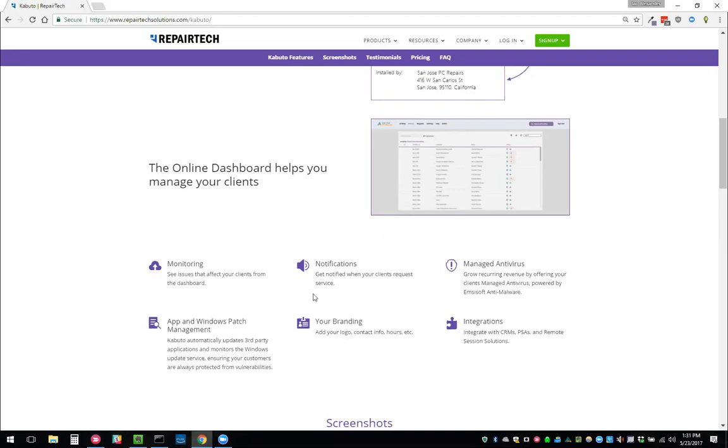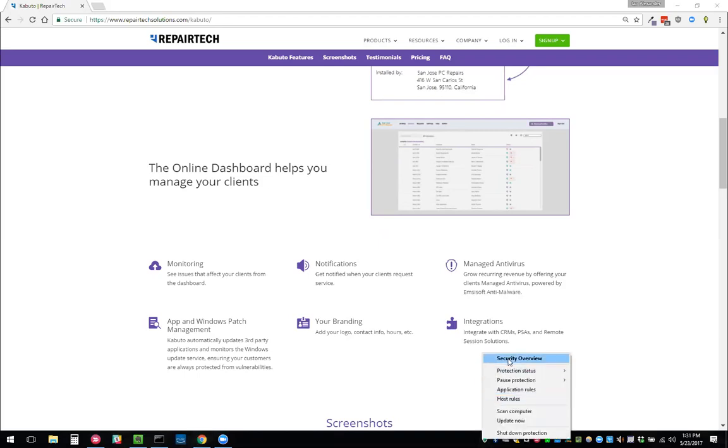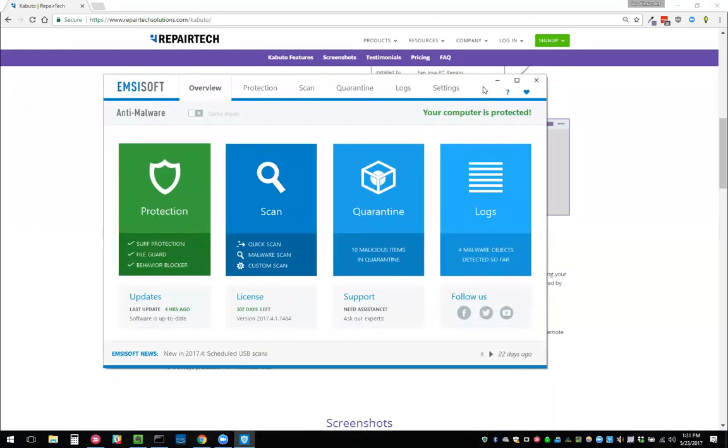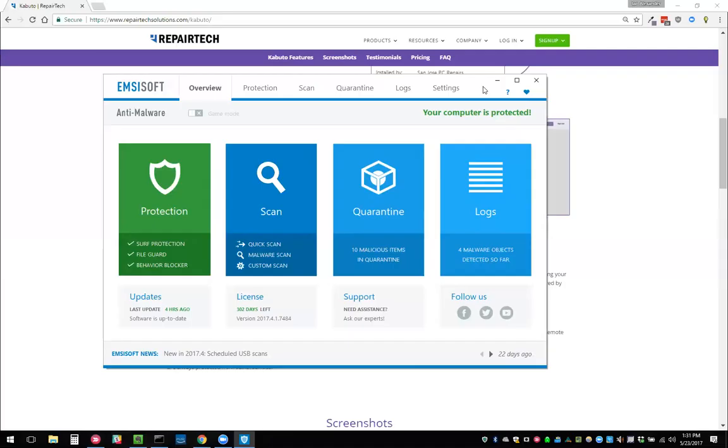In addition to monitoring, there's also managed antivirus. We partnered with a company called MCSoft. They have a product called MCSoft anti-malware. It's a really awesome antivirus. I have it on my own machine. MCSoft uses the Bitdefender engine for antiviruses, which is always leading the industry in detection. And then they have their own anti-malware engine on top of that.